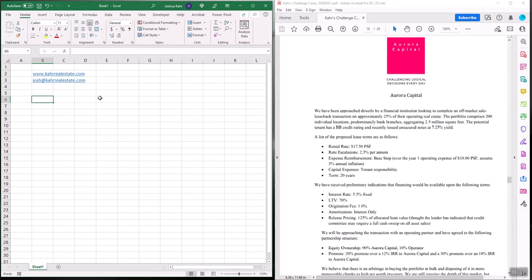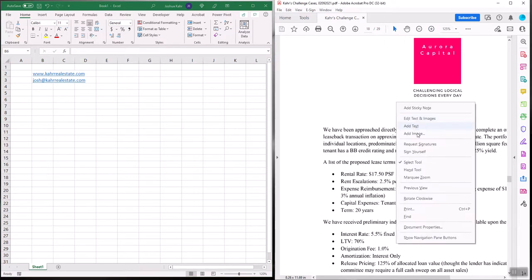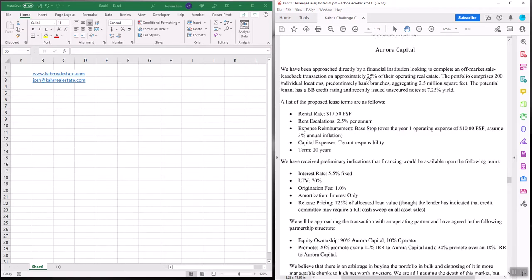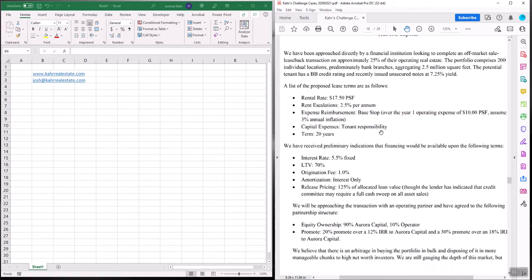That said, let's start building this thing. According to this case, we're going to buy some real estate. It's a couple hundred branches, 2.5 million square feet. We have some sort of credit rating here.